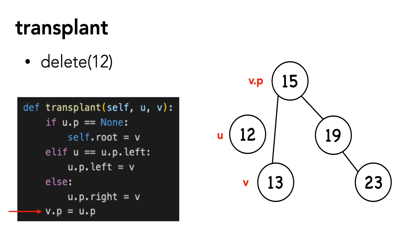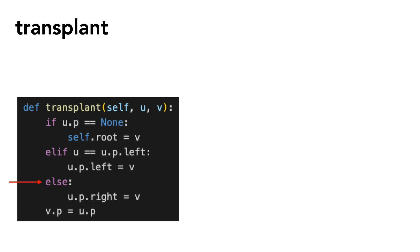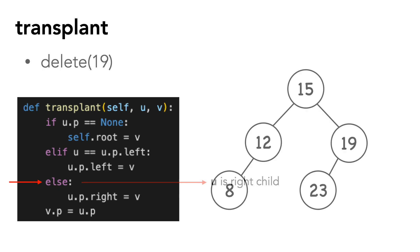Again, updating v's children is the responsibility of the calling function, so we're done. Now for the third scenario, where u is the right child. Let's delete 19.